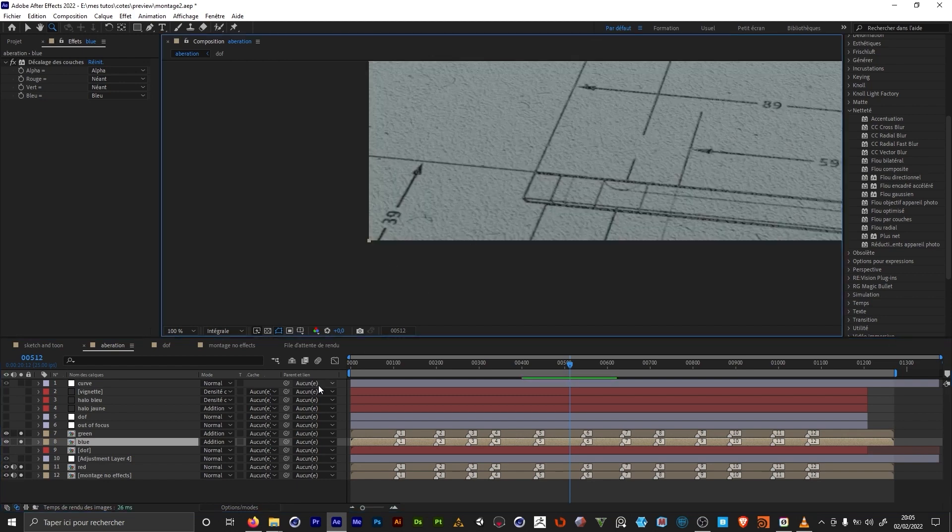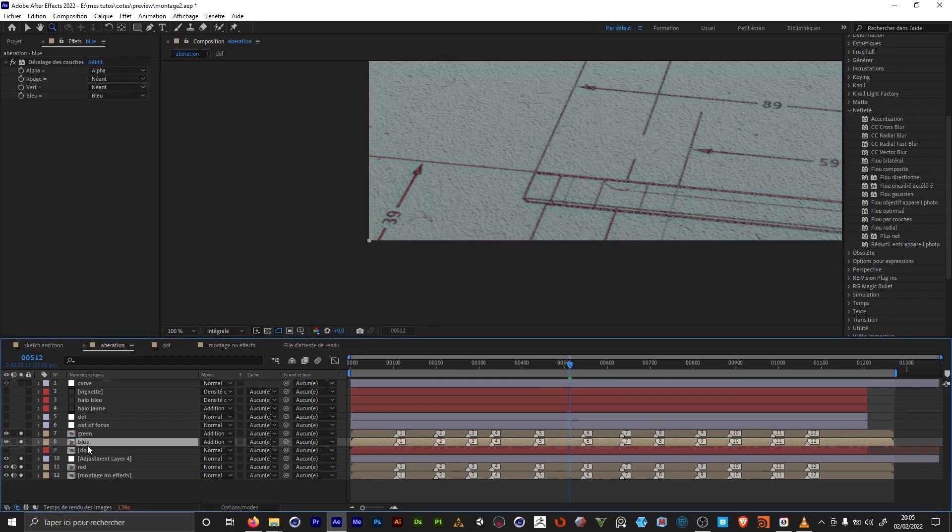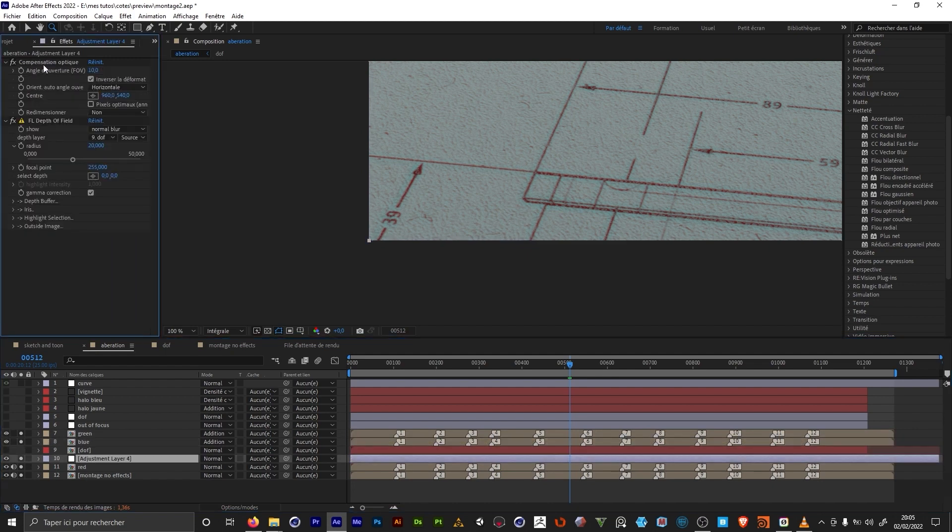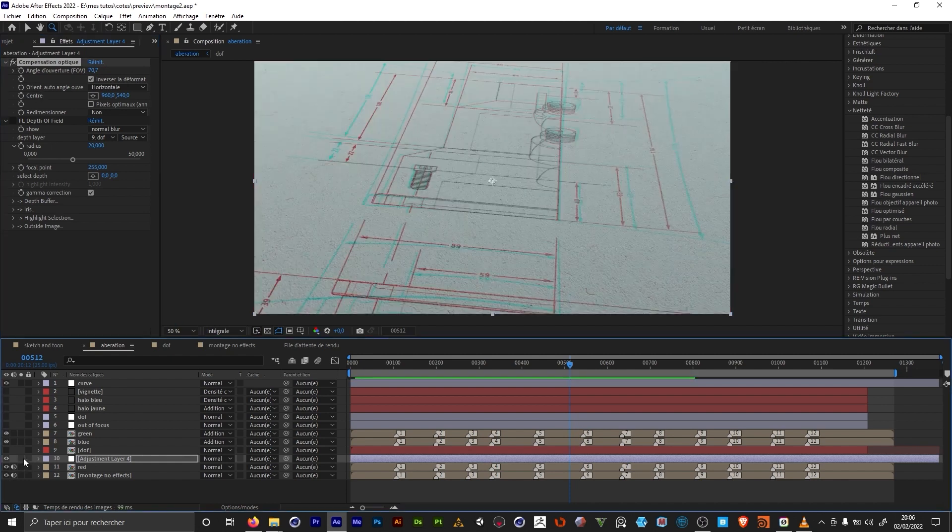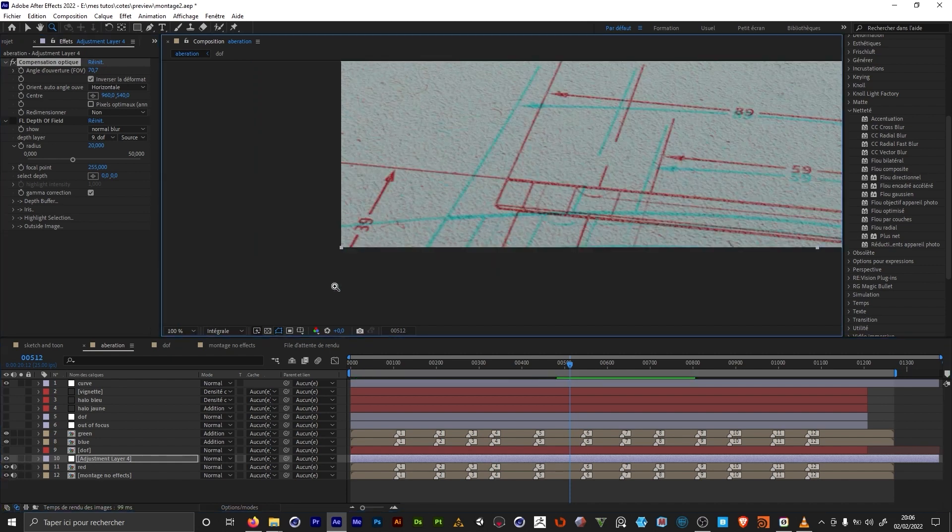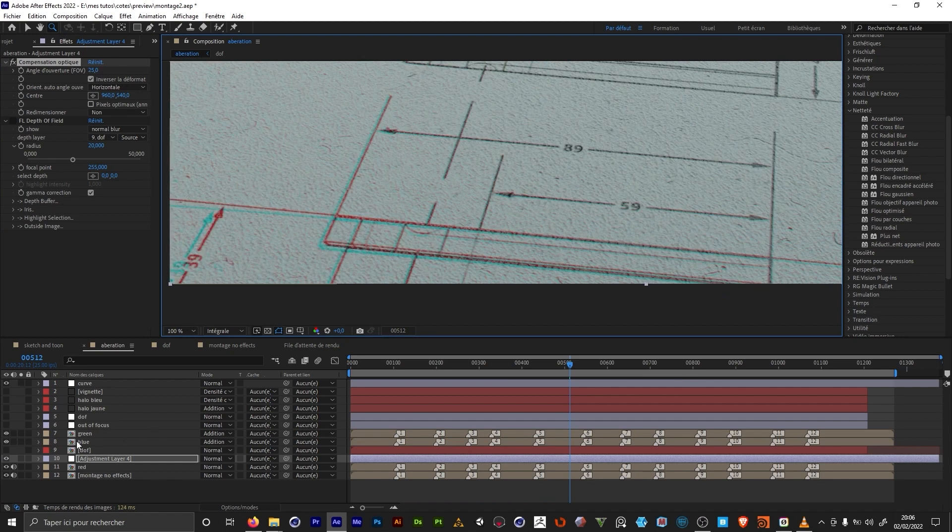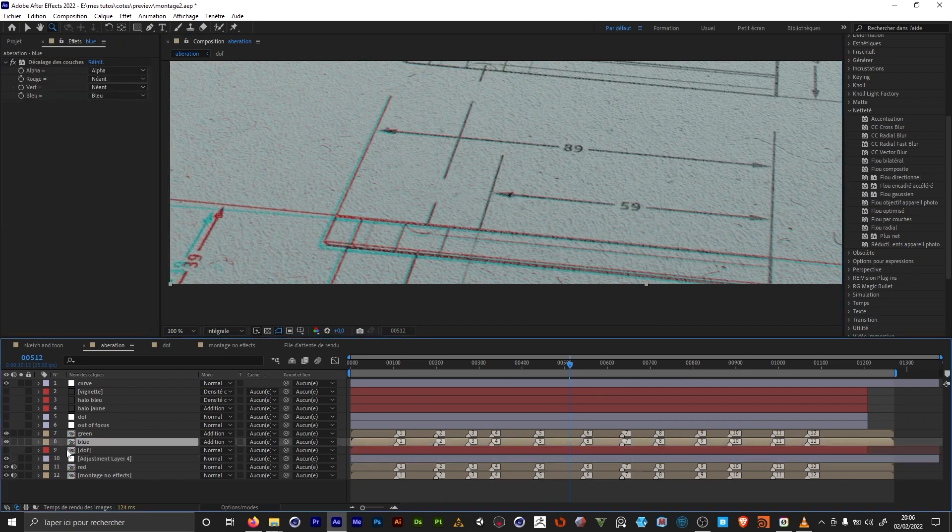So we're gonna be able to select one of the channels, like the red for example, and apply an optics compensation. So this adds some kind of lens distortion. And this way, the red channel is gonna be slightly offset compared to the rest of the video. And this is how we get the chromatic aberration.